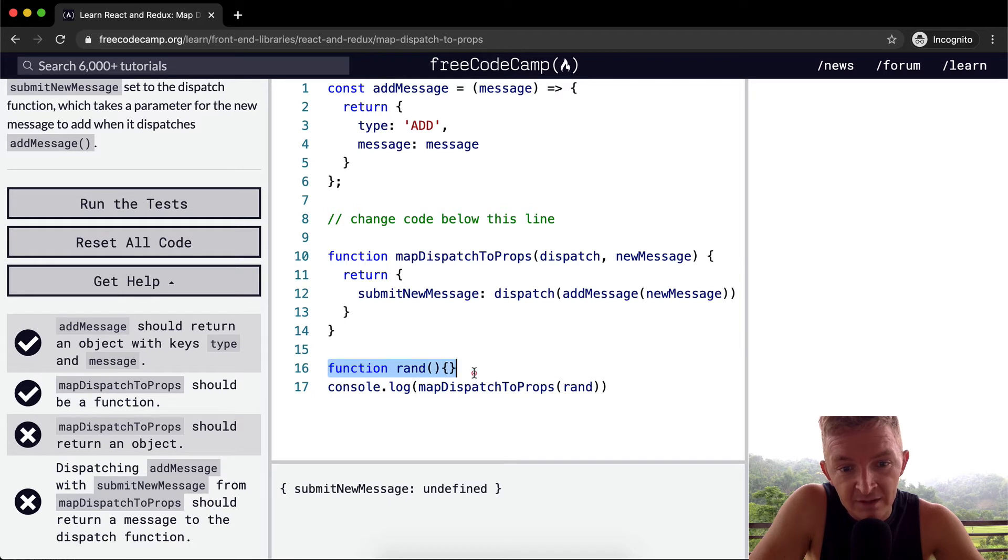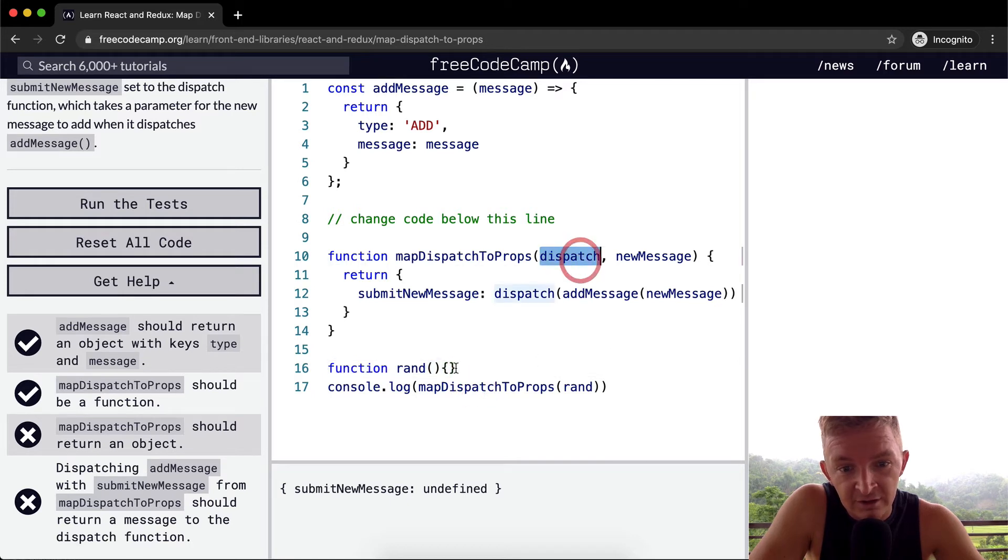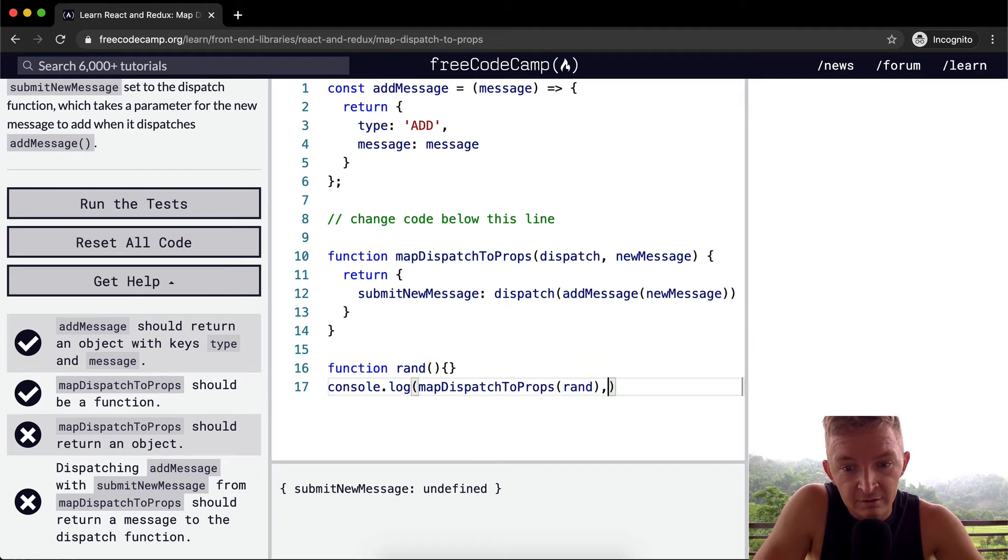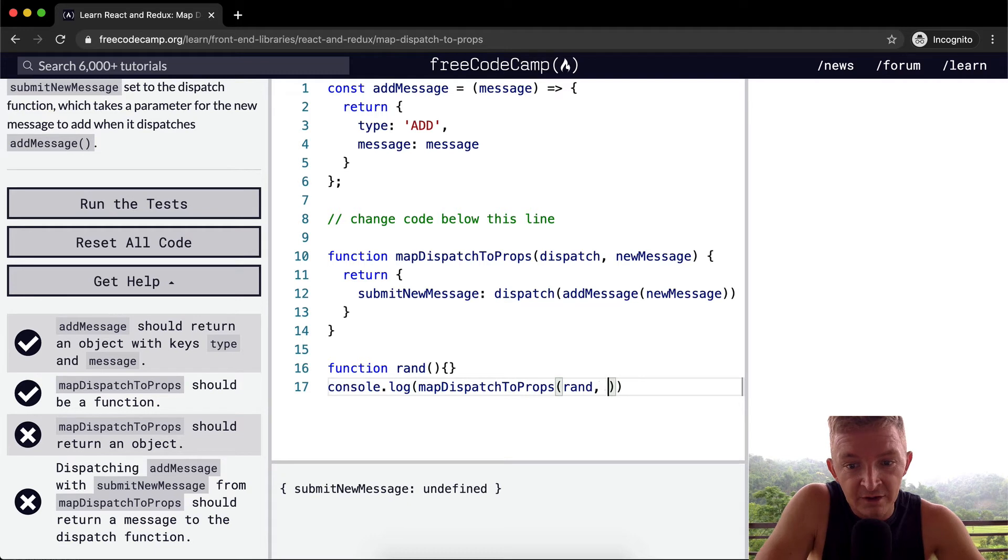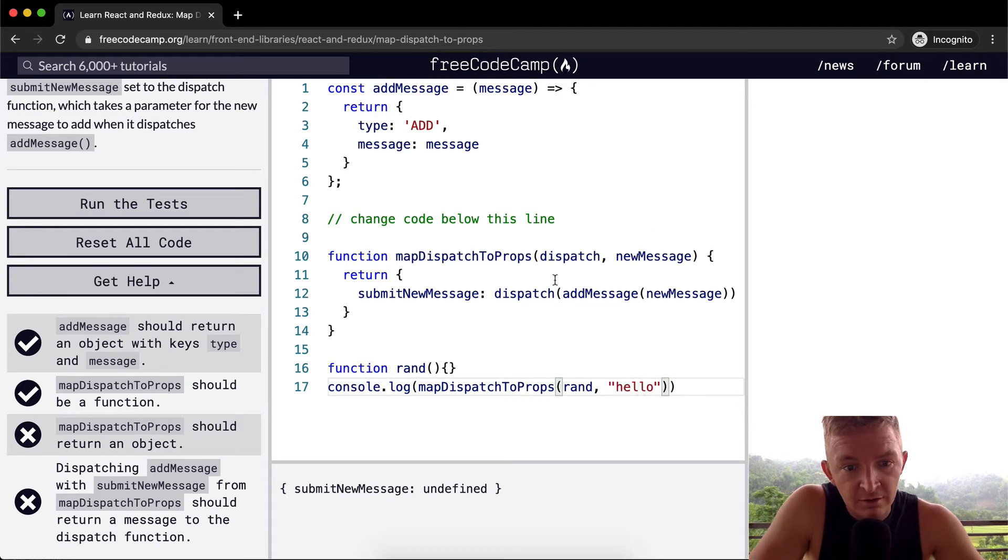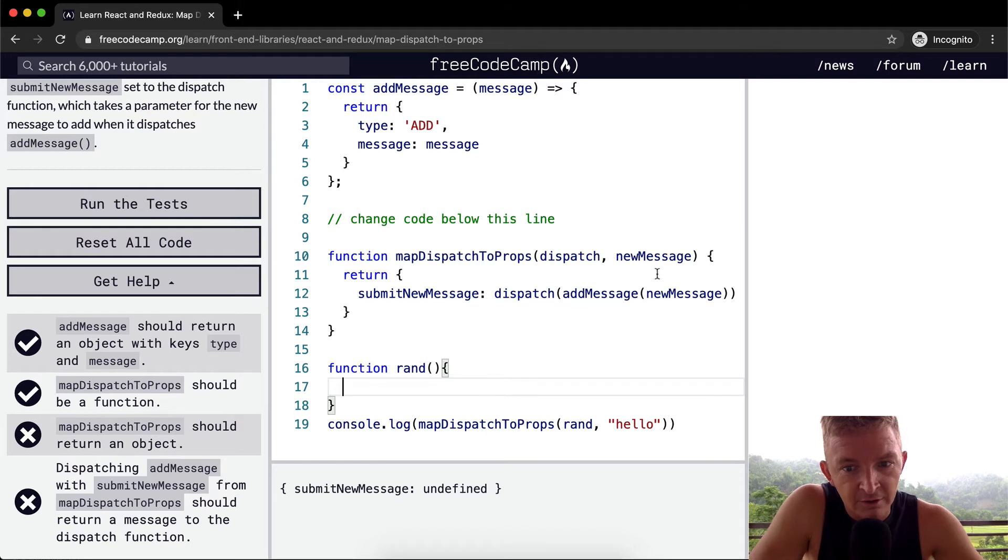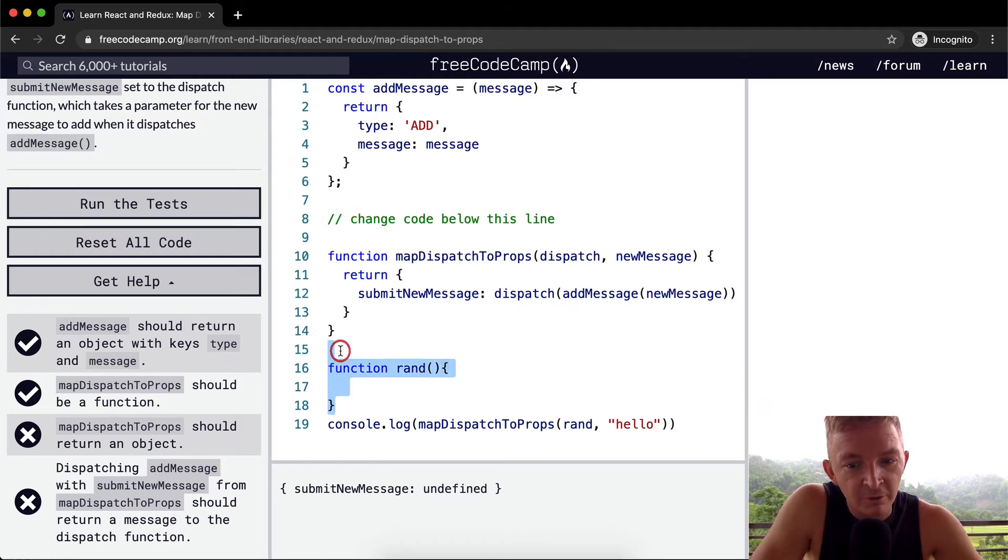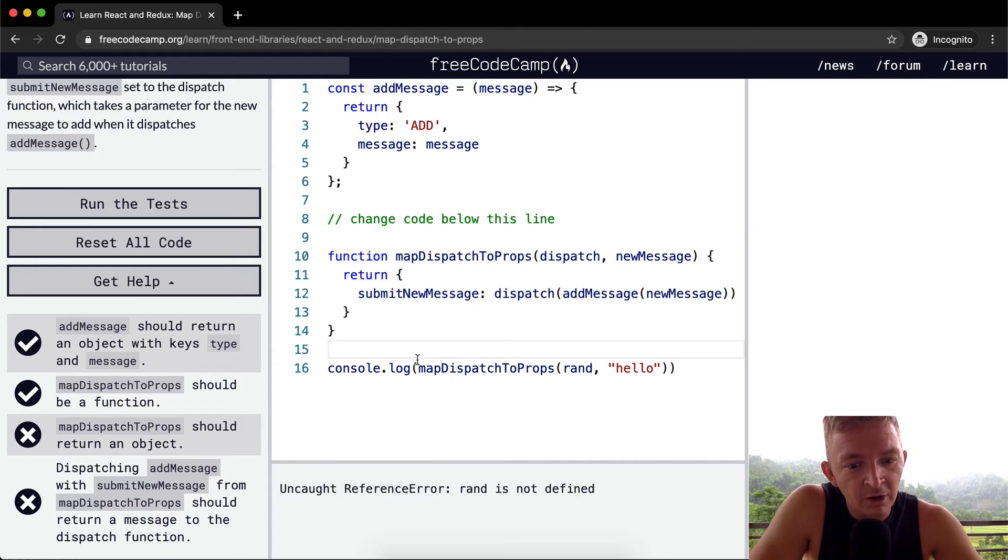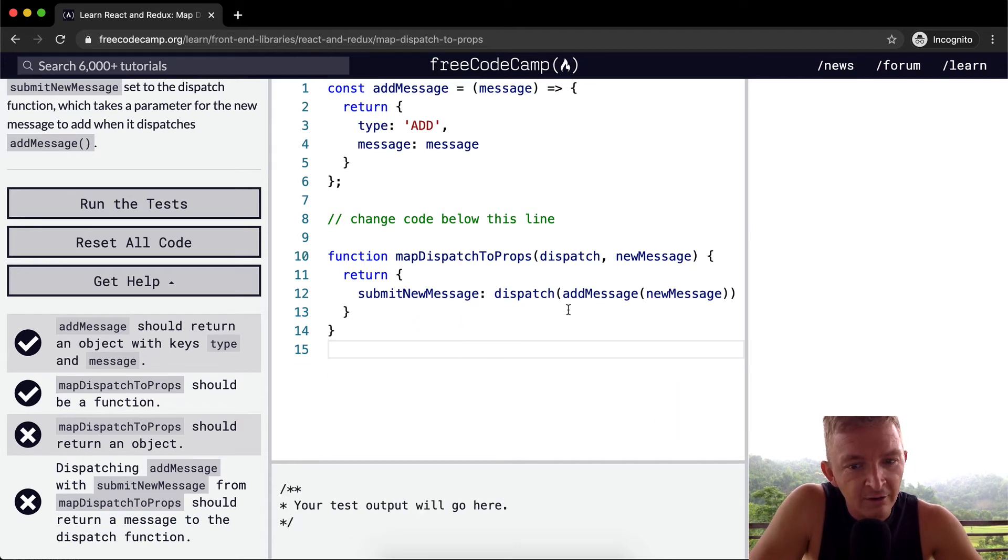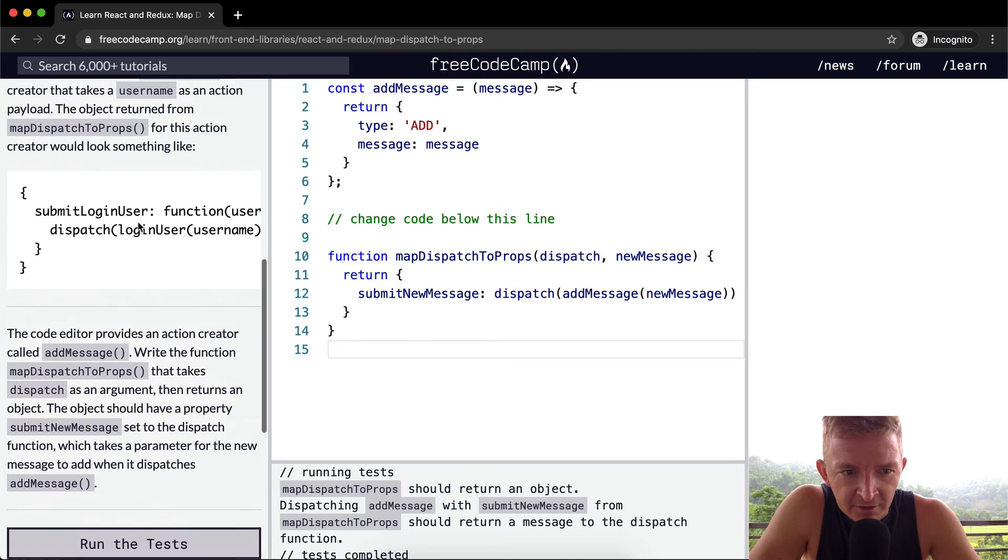Yeah, what I did was I passed in a blank function that doesn't do anything. And the new message could be something like hello. But anyways, I can get rid of this now. Okay, so let's look back up here.